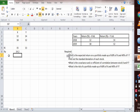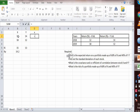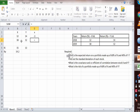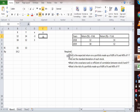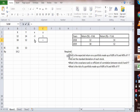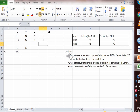Now let's calculate the standard deviation of each stock. We need to find small x = (X − X̄) and small y = (Y − Ȳ). For X: 12 − 15 = −3, and 18 − 15 = 3. For Y: 14 − 13 = 1, and 12 − 13 = −1.